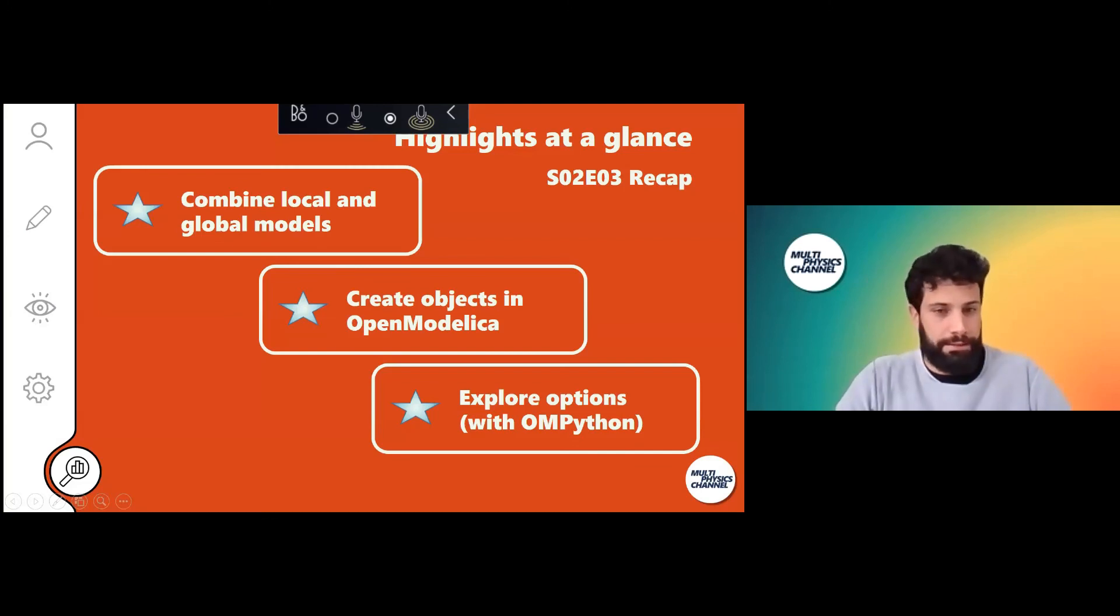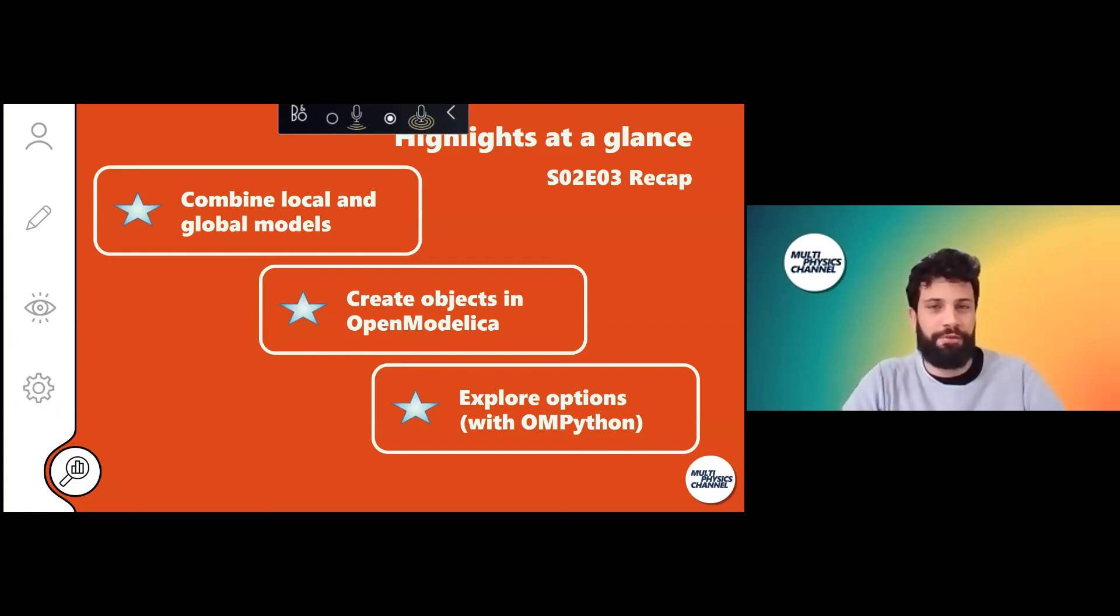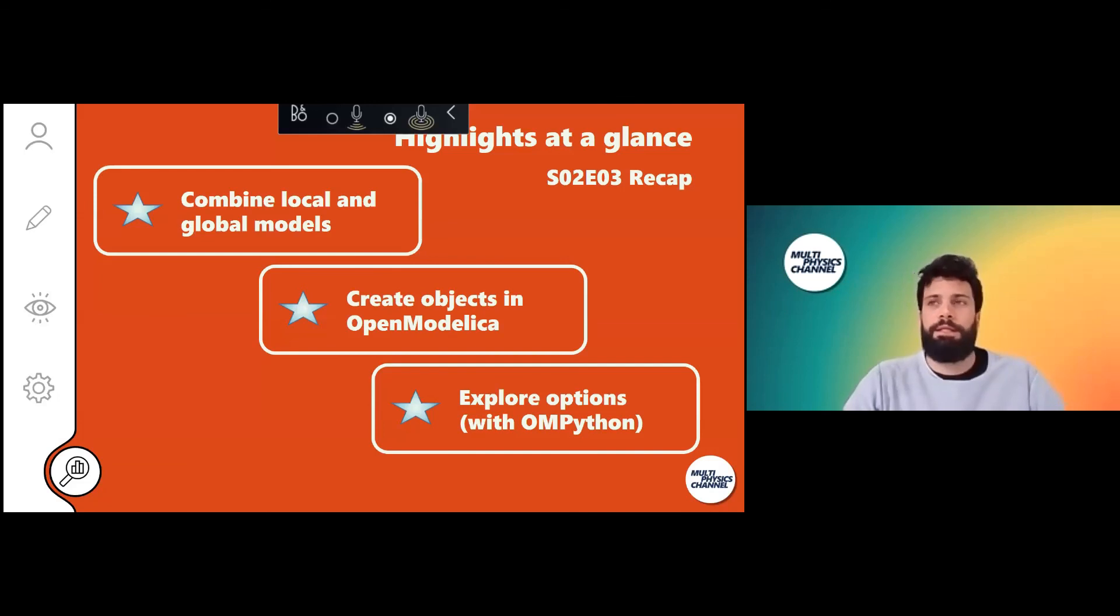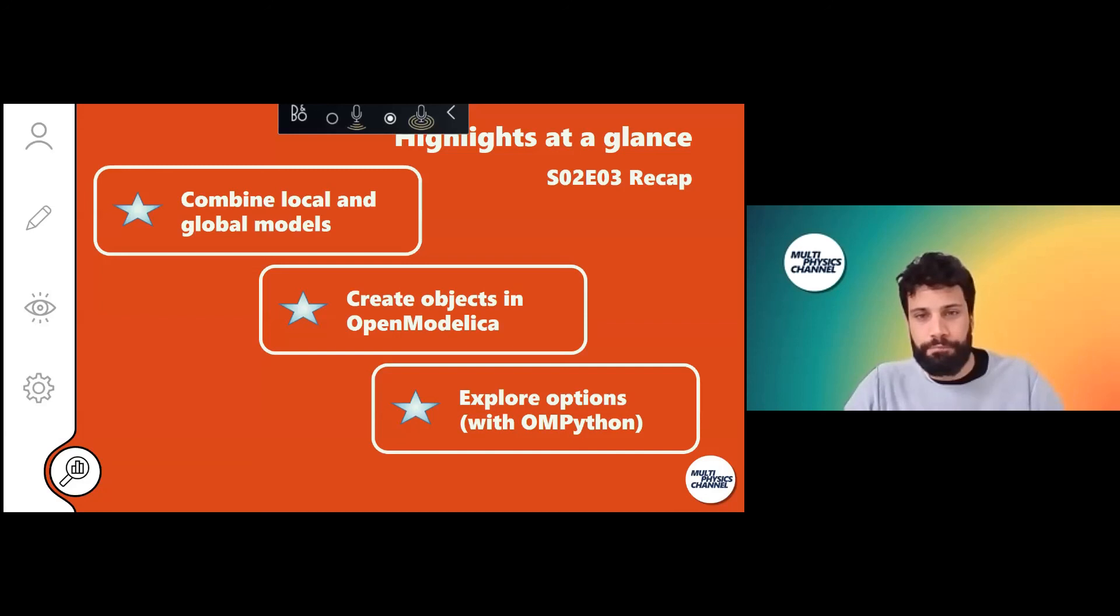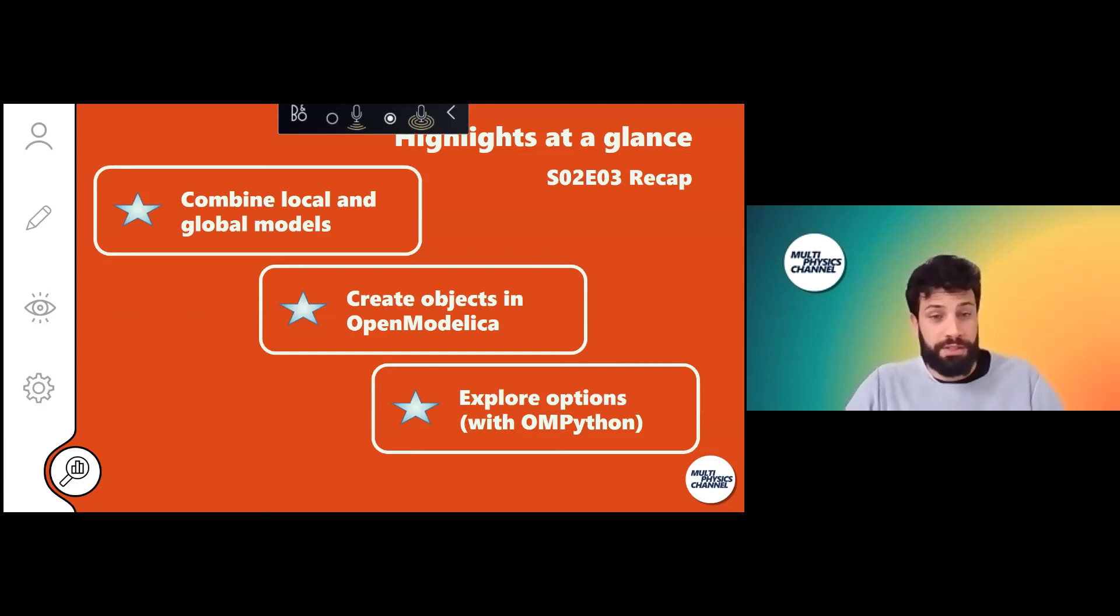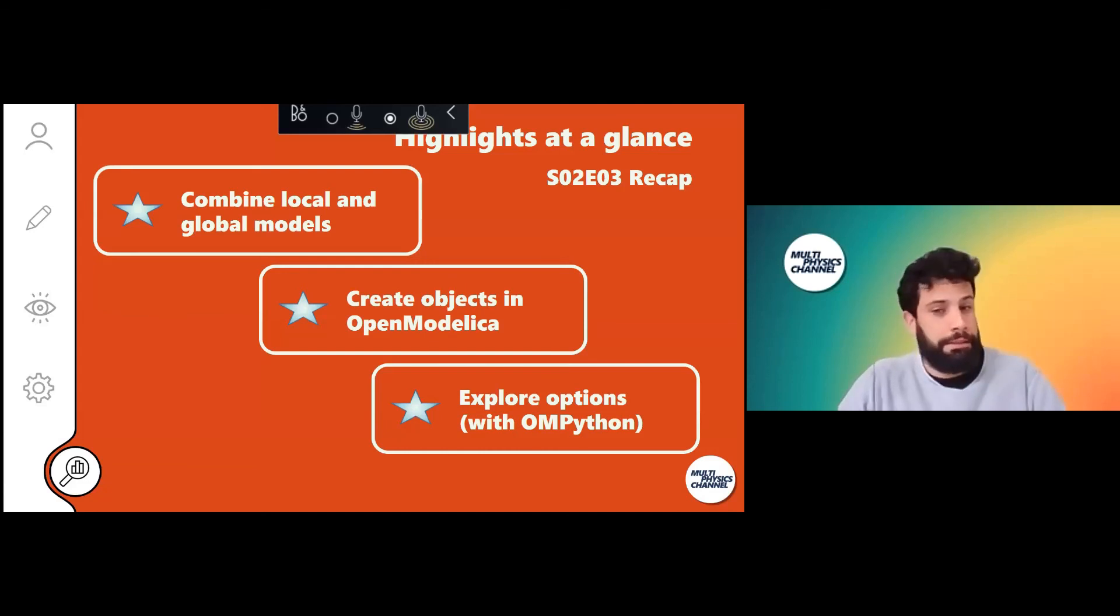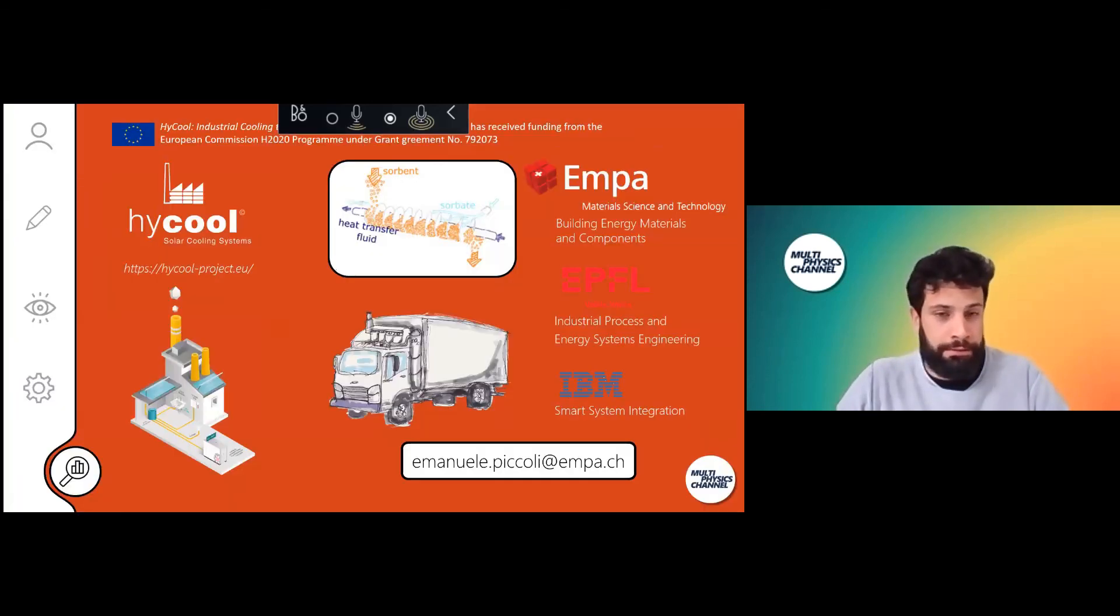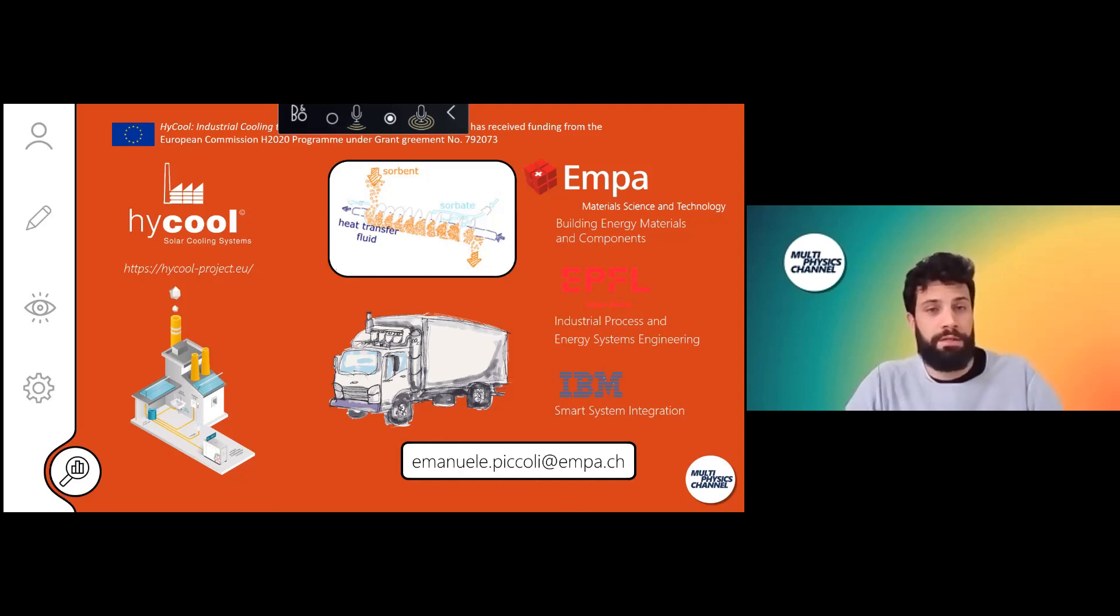That will be it for today. Three key things that I would like you to remember. First is that you can actually combine features of local and global modelings. There are tricks to do that, so don't limit yourself. You can really tailor your degree of scale. Second thing, that OpenModelica is quite a nice environment to do so. You can create your objects and play with it and then you can explore your options. For example, using Python is really a nice option to do that. Yeah, I thank the European Commission that is mainly funding the projects I'm working on, which is HyCool for adsorption cooling.